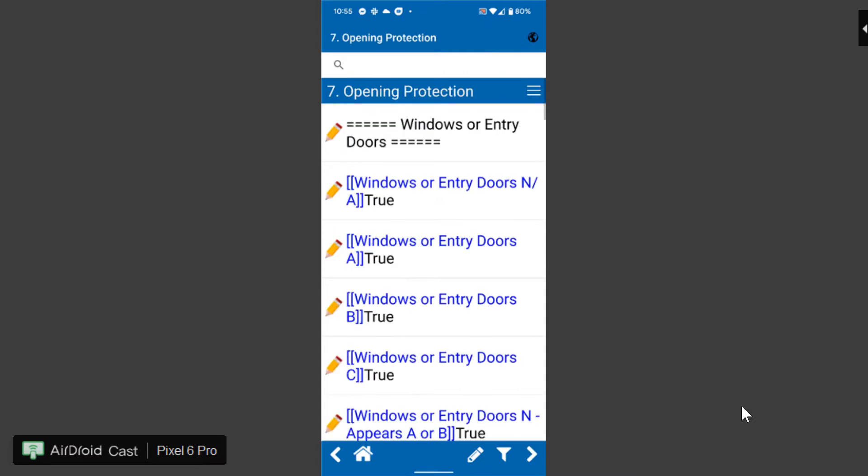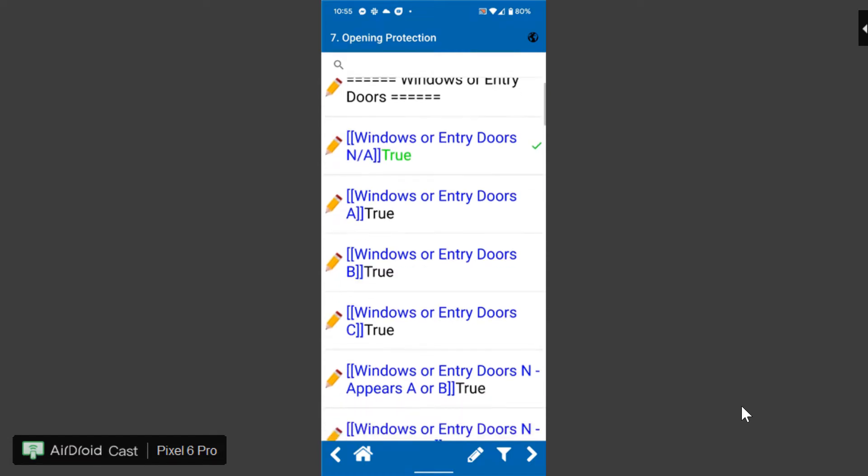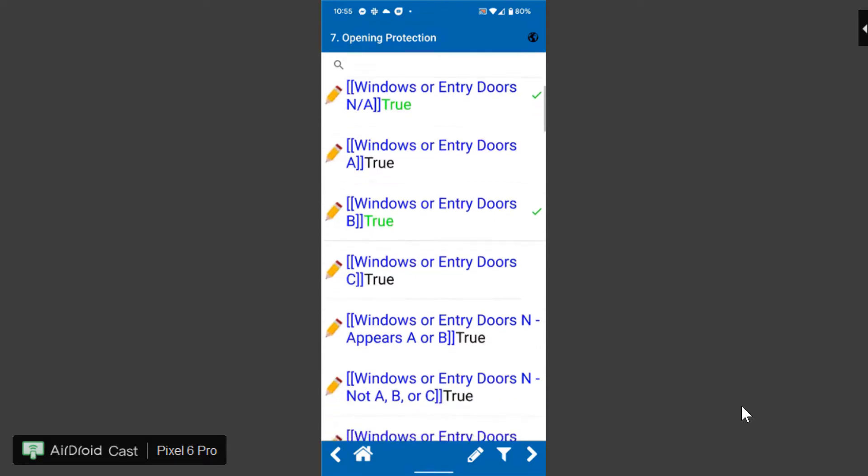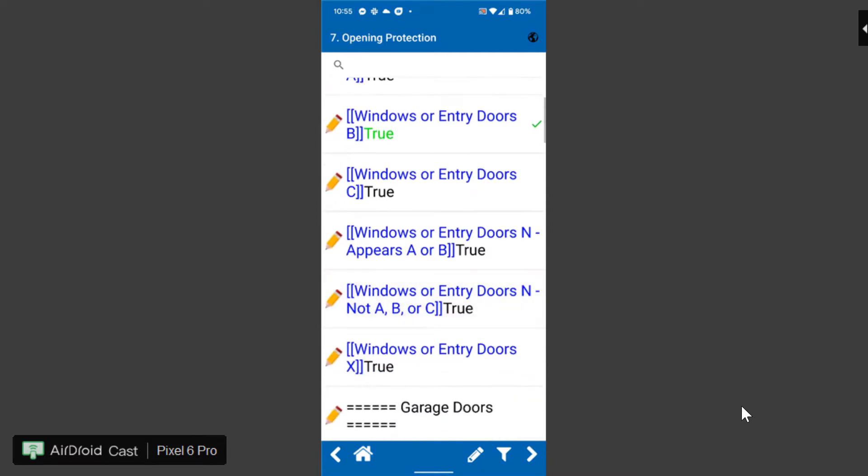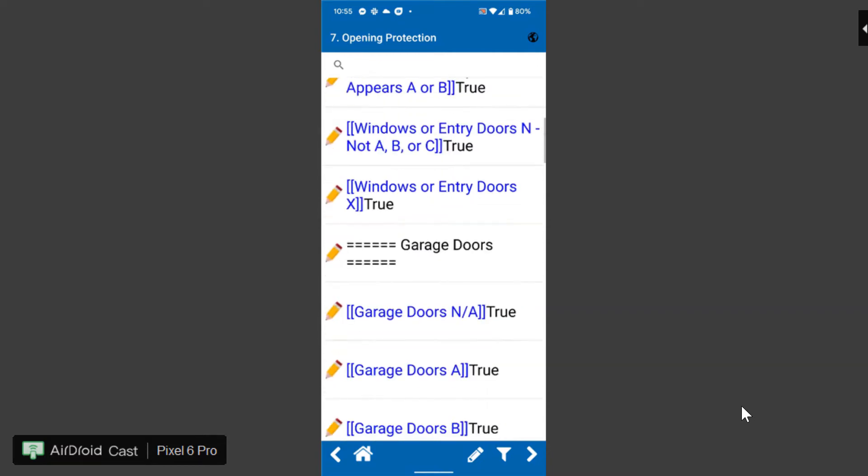When you get down to your opening protection where it has all the checkboxes you'll notice it has opening protection and then it lists out in all the notes windows or entry doors. Now again you can add more information here instead of the word true if you wanted to. All that Home Inspector Pro cares about is that note field that's in blue and whether it's selected or not.